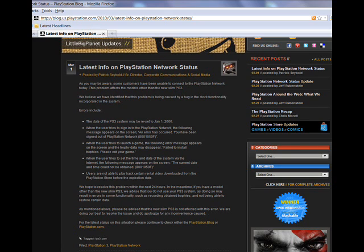As mentioned before, please be advised that the new PS3 Slim is not affected with this error. We are doing our best to resolve this issue and do apologize for any inconvenience.